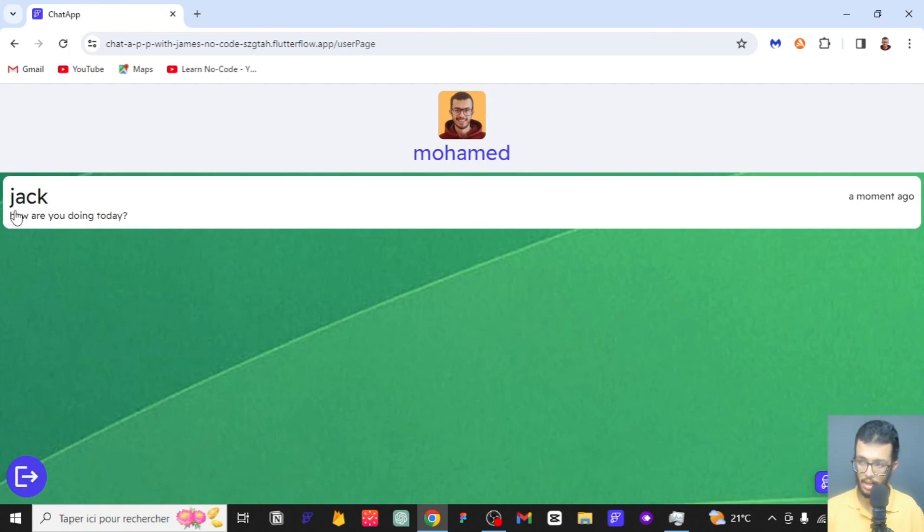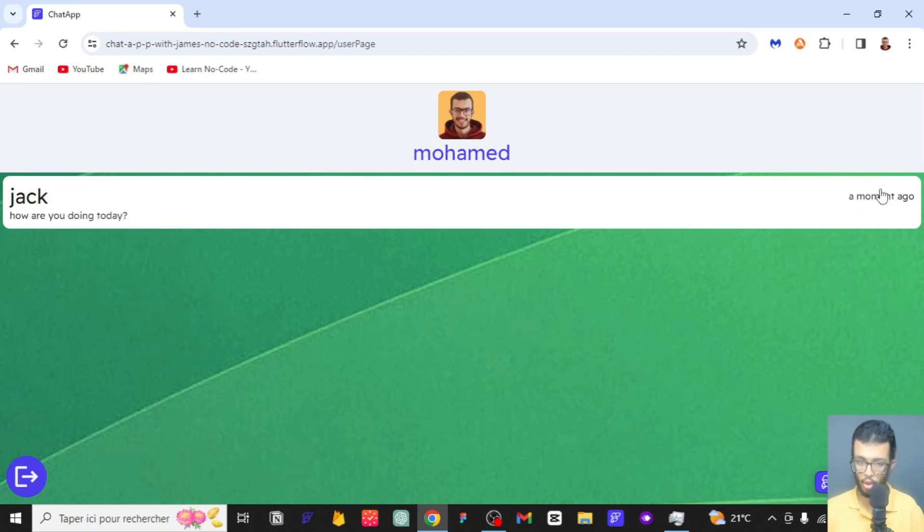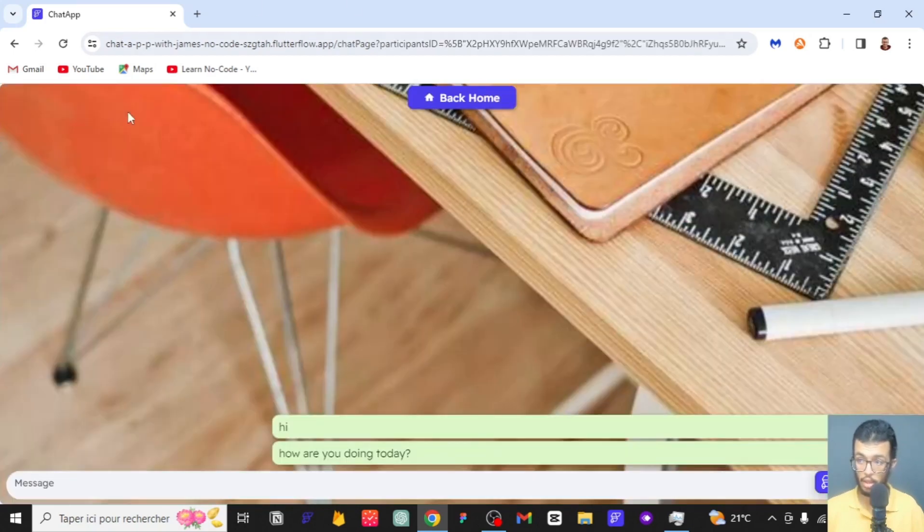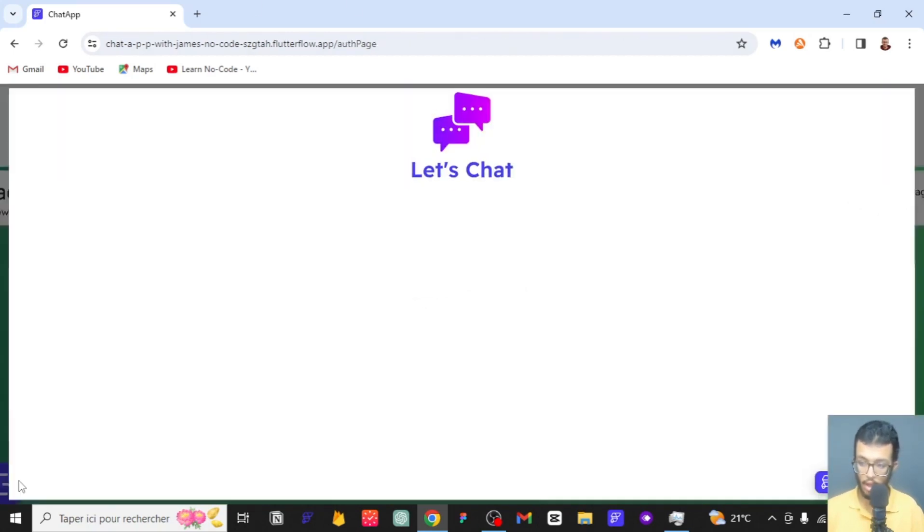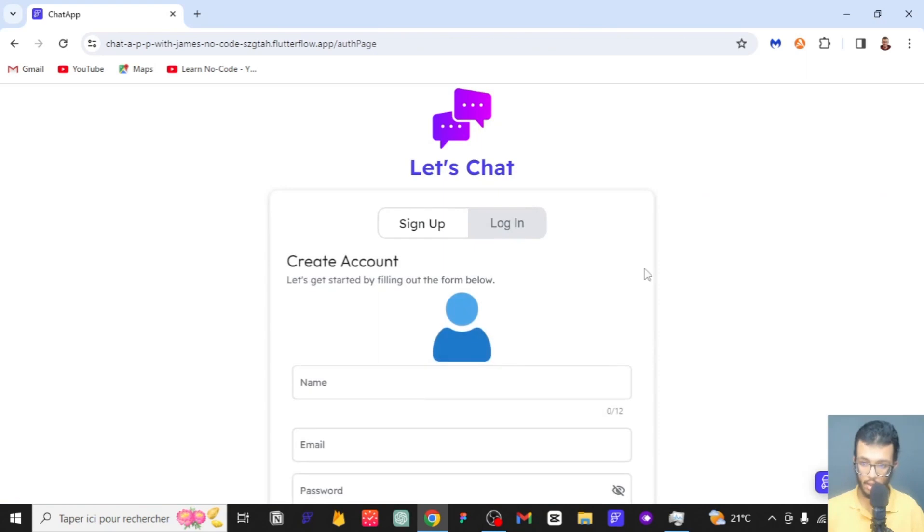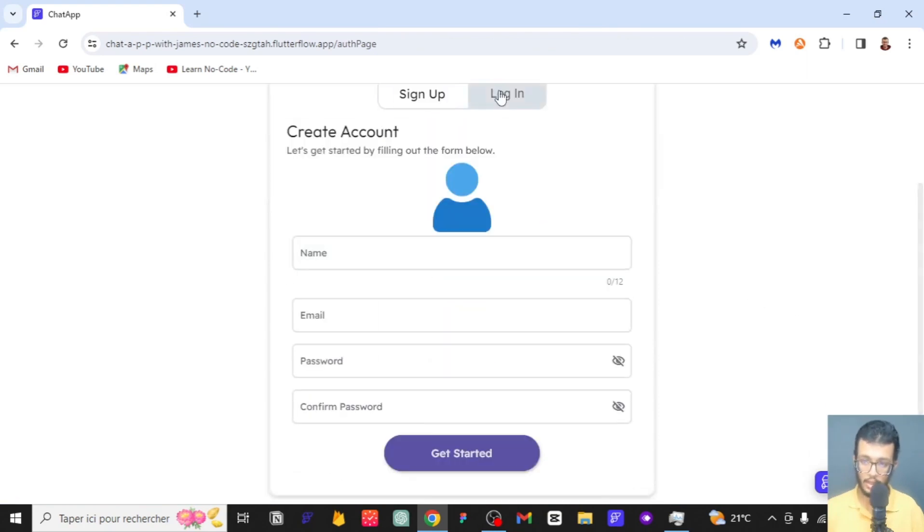I can go back home and you saw that this was the last message I sent or received and this was the timing, a moment ago or three minutes ago. Now we can log out and log in as the other user which is Jack.